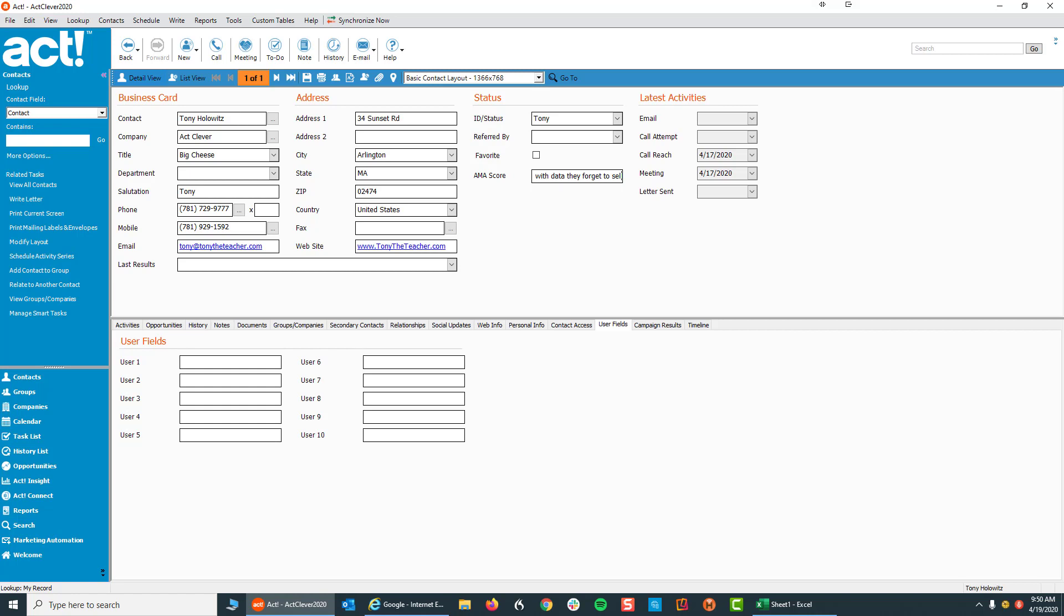You've got to take a little time to get information in so you can get it out later. An example of that is working with the ID status field. The ID status field is so simple to work with. It's one field, and if you concentrate on that, that is a great starting point.